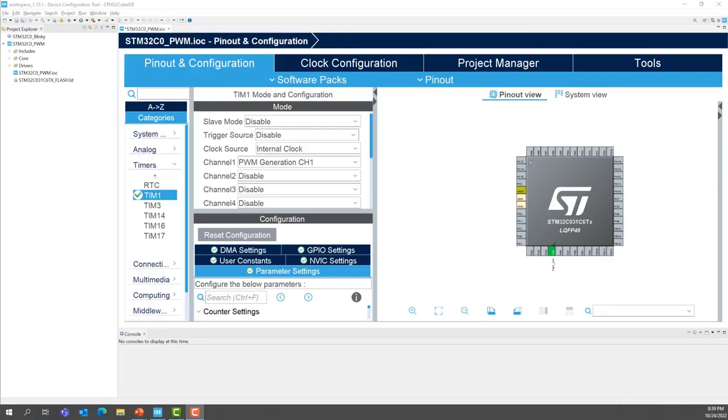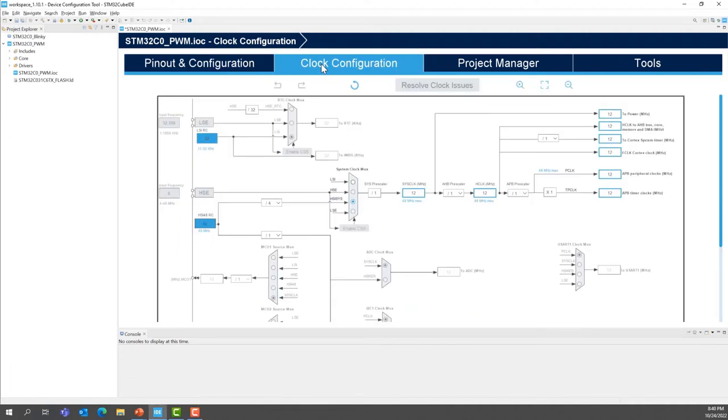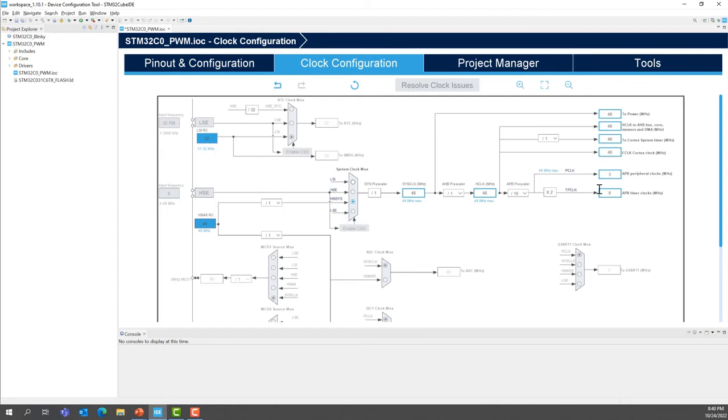First, we will configure the clock configuration. So to do this, click on the clock configuration tab, and we want to set TPCLK to 6 MHz. So press 6, and then press Enter. So this will set the clock configuration to have TPCLK, which is the input clock of the timer1, to 6 MHz.